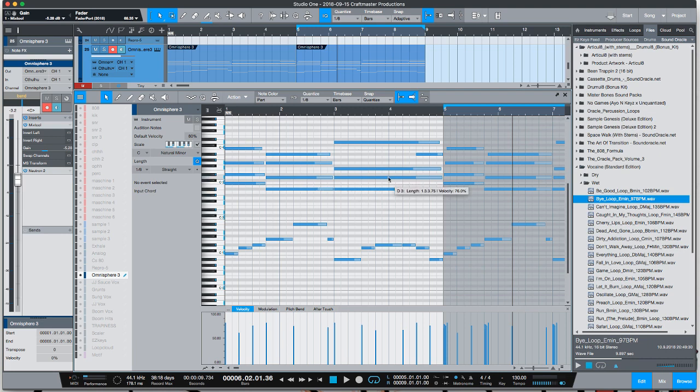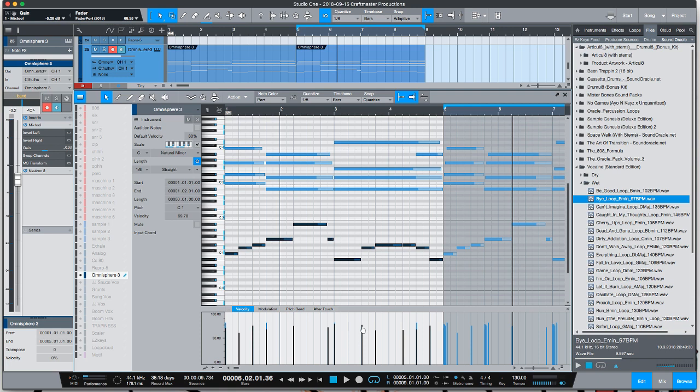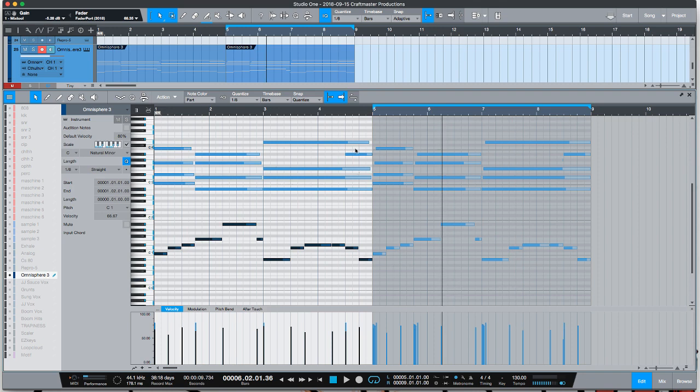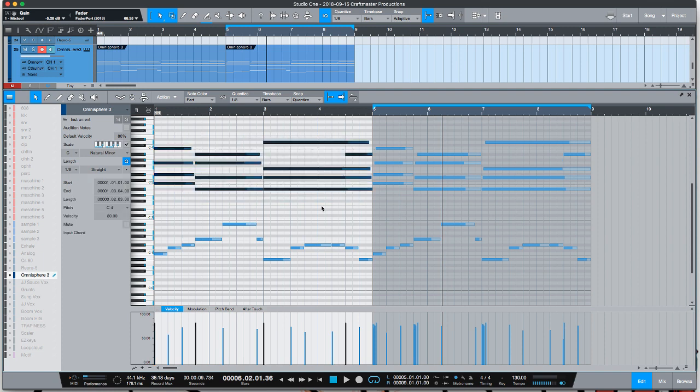Another thing that you're going to notice is when you click your notes in, all the velocities are going to be the same. The first thing that you want to work on is your velocities. Typically for a sound like this, the first thing I like to do is I like to make my bass notes a little bit lower than everything. So I'll highlight everything and I'll click and drag them down a little bit below the majority of the blue notes or the majority of these other notes.